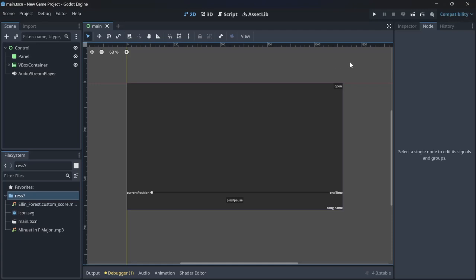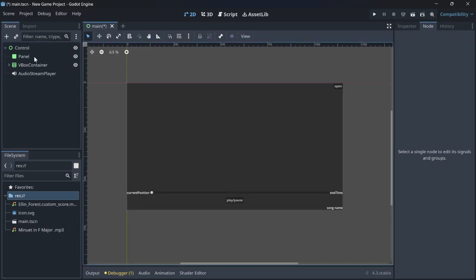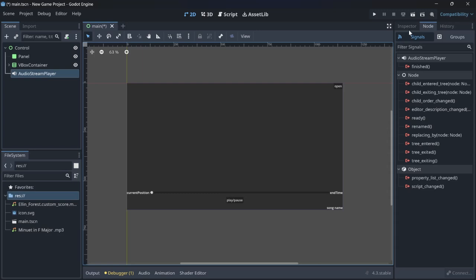For a music player or media player application, you're going to have a layout. In my layout, I have the control node as the root node, then a panel for the background, a VBox container, and an AudioStreamPlayer node which is for playing the audio.